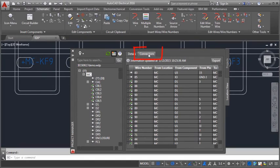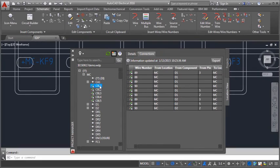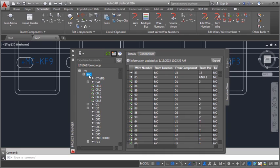Select the connections tab to view the wiring and from-to information. This wiring and from-to information can also be exported.